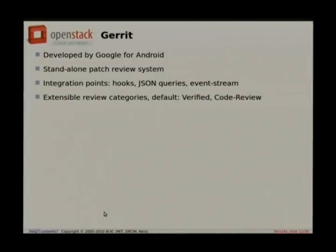Gerrit is a code review system built by Google for the Android project. It's a standalone patch review system, heavily based on Git, and it's pretty key to our workflow. Developers upload changes to Gerrit — that's their entry point into contributing a change to the project — but that's also where all the code review happens and where all the reports from tests, and tests that other people run, can be reported back.